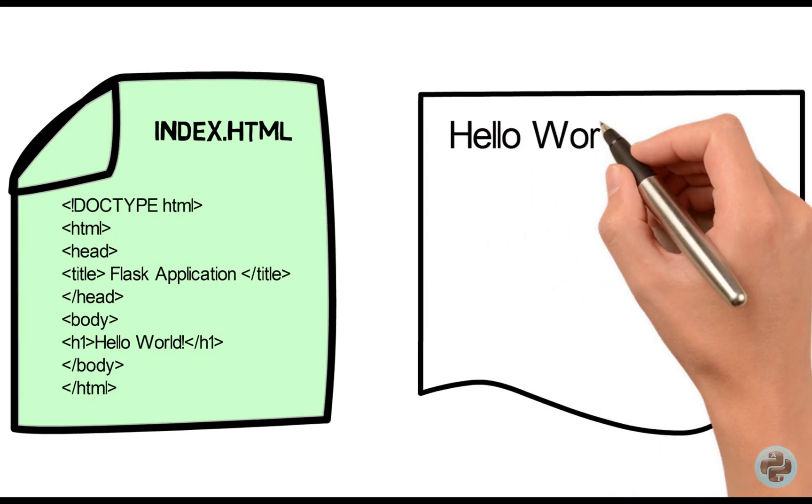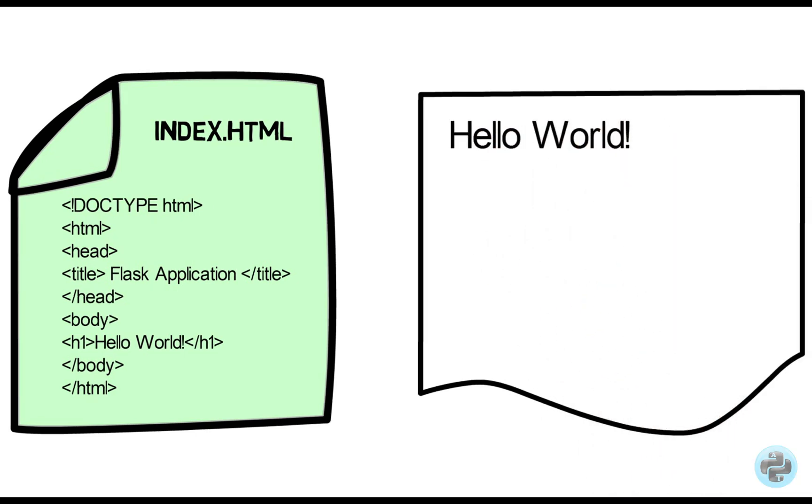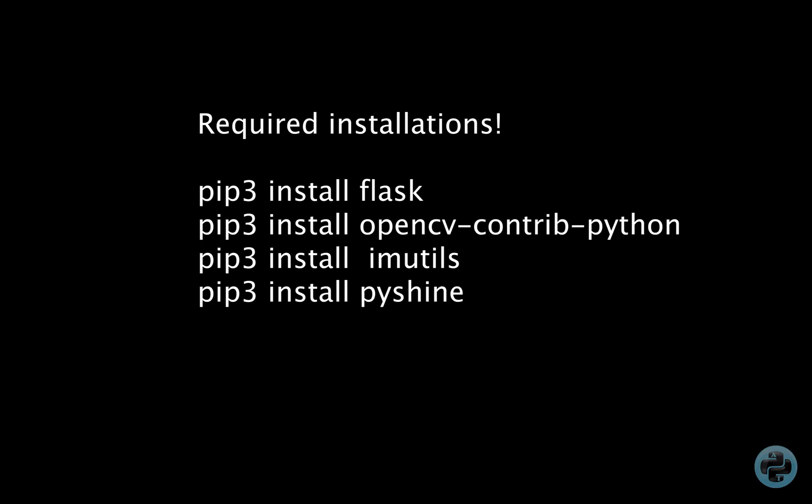It is highly recommended that you follow this tutorial step by step. Please pause this video and install these libraries in Python 3.